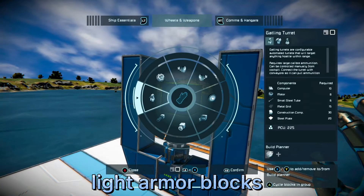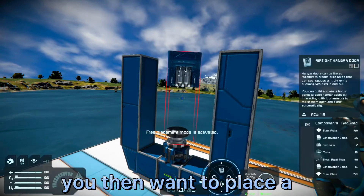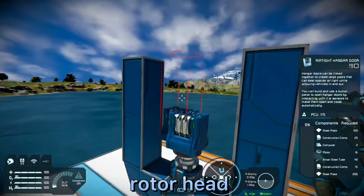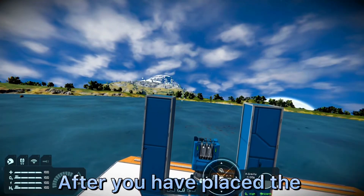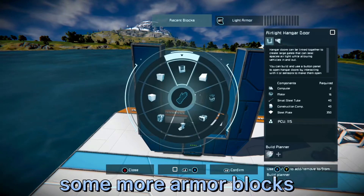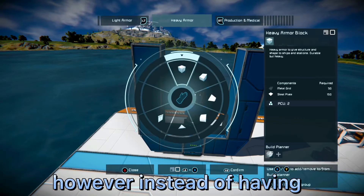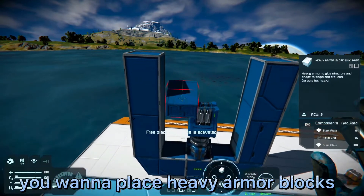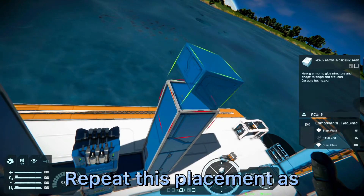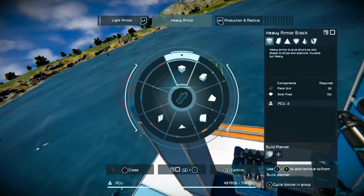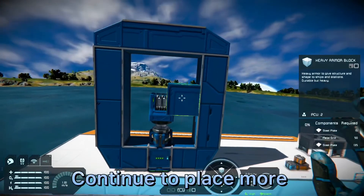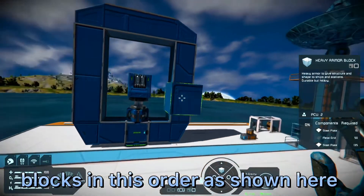After you have placed the light armor blocks, you then want to place a hangar door right on top of the rotor head. After you have placed the hangar door, you then want to place some more armor blocks — however, instead of light armor blocks, you want to place heavy armor blocks. Repeat this placement as shown here, and continue to place more blocks in this order as shown.